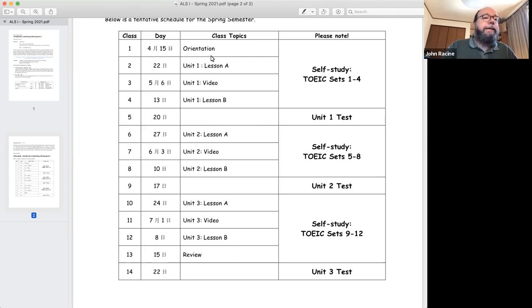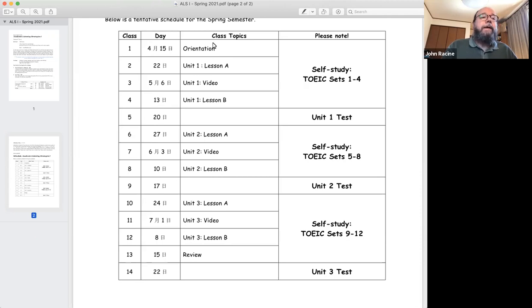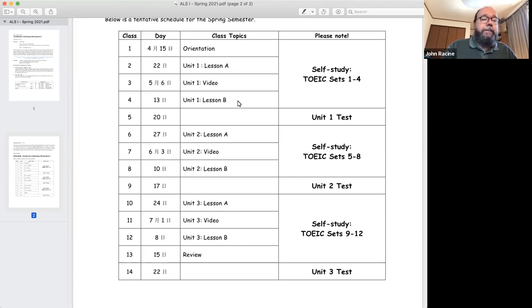You can see that out of these 14 classes, every unit of the textbook there'll be a lesson A, a video, and a lesson B.